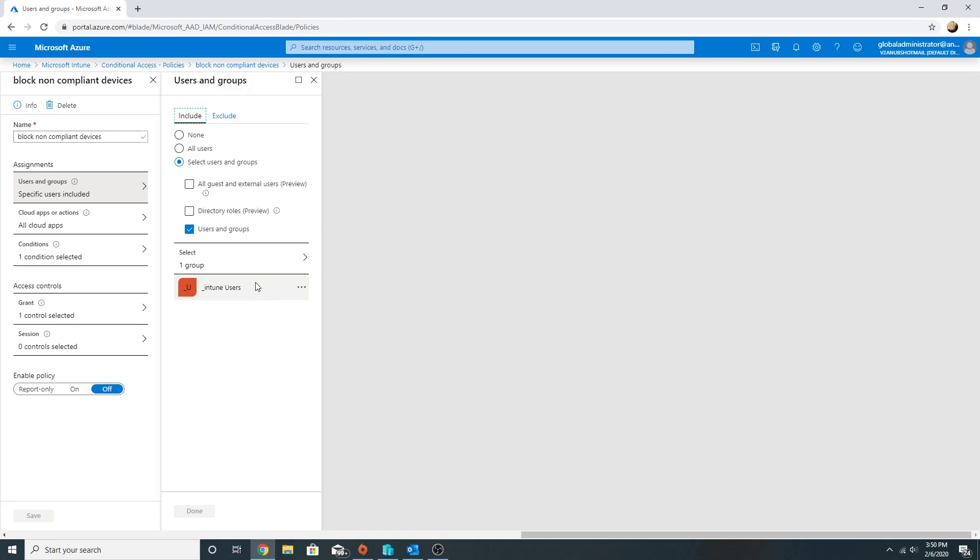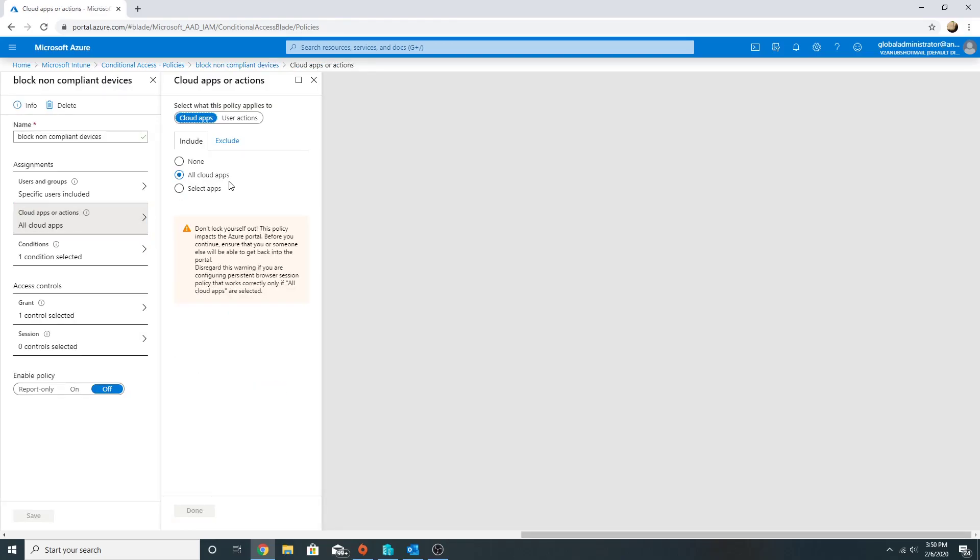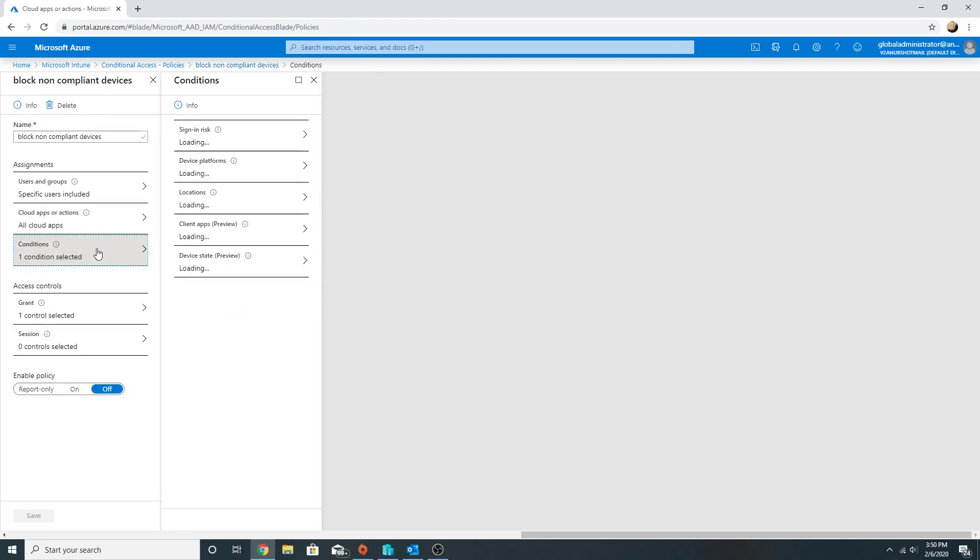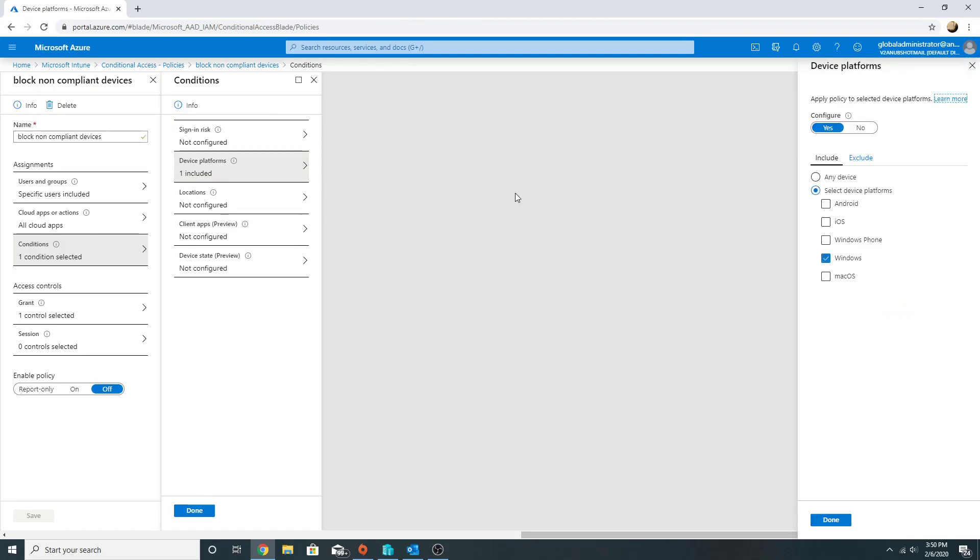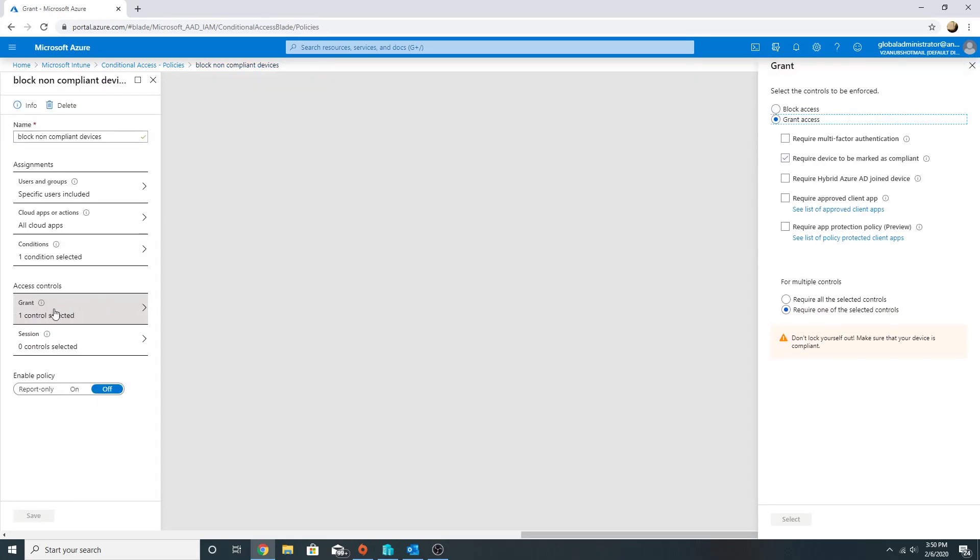I have applied it to all cloud apps and the condition which I have mentioned here is that it should be a Windows device. So a user accessing any cloud app on a Windows device will be granted access once the device is marked as compliant.